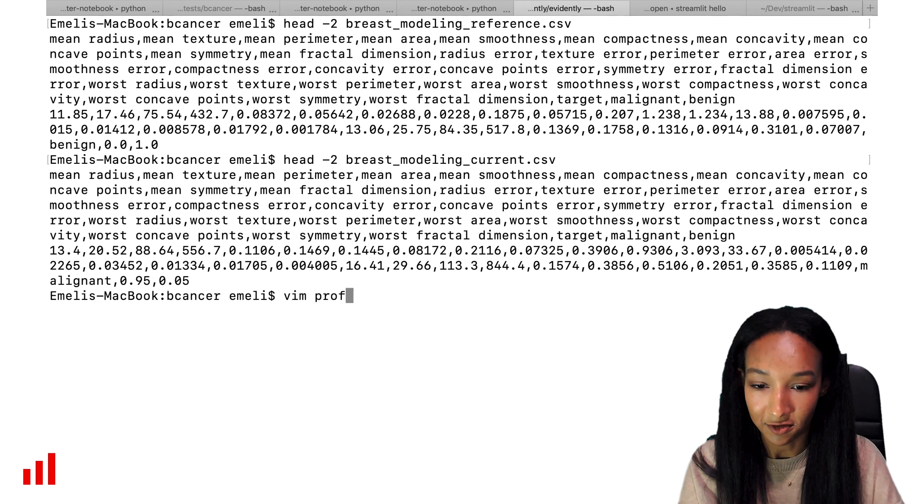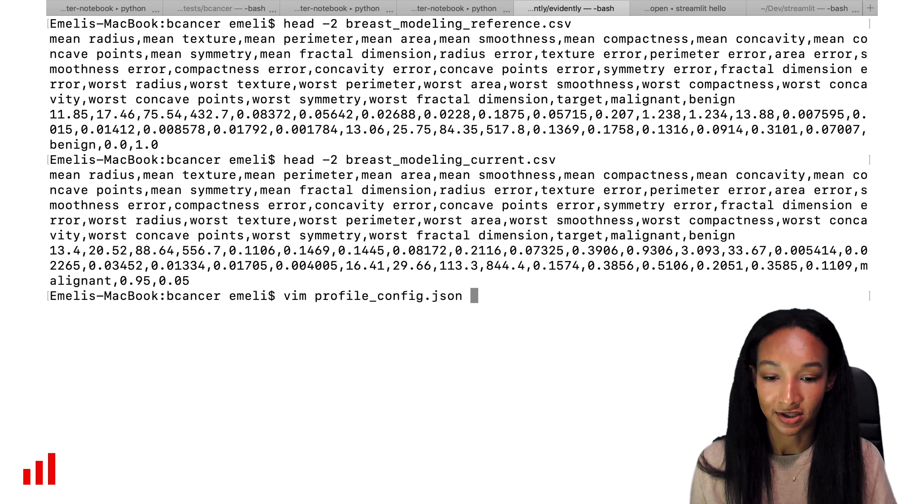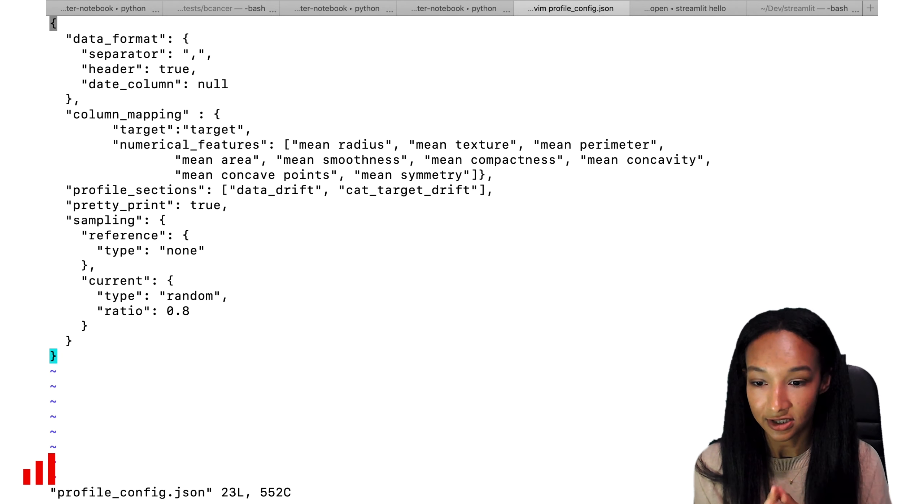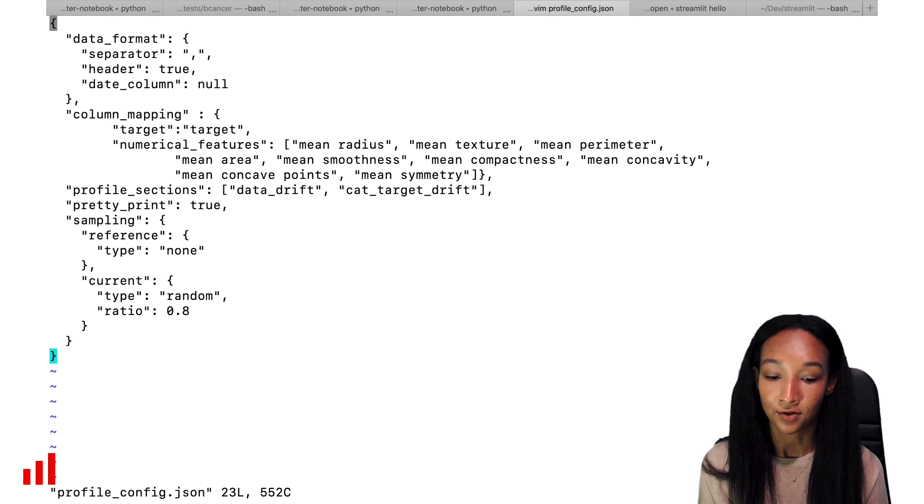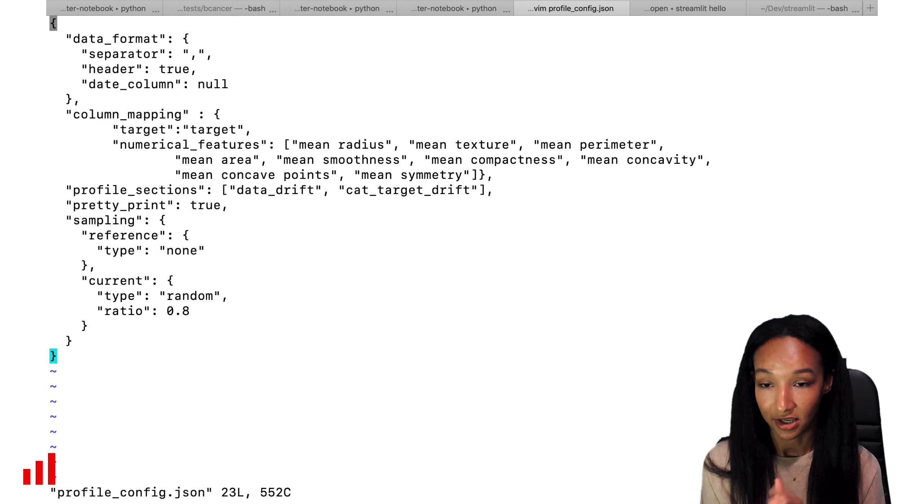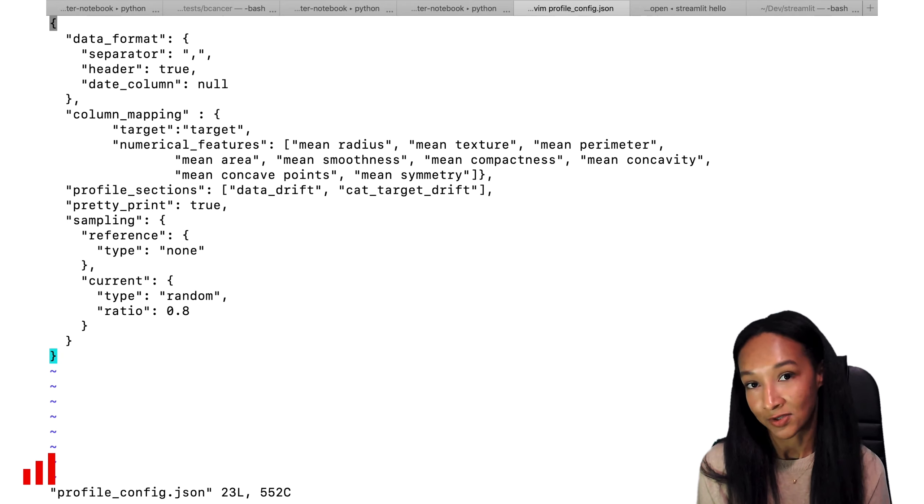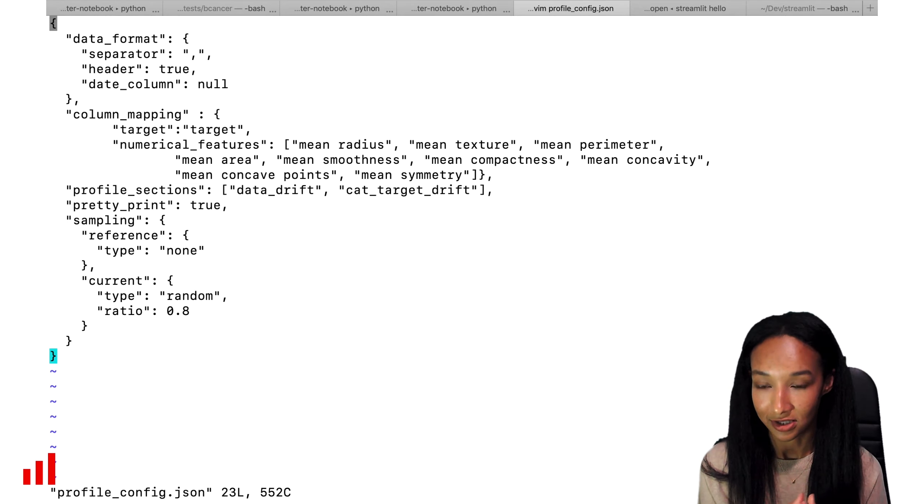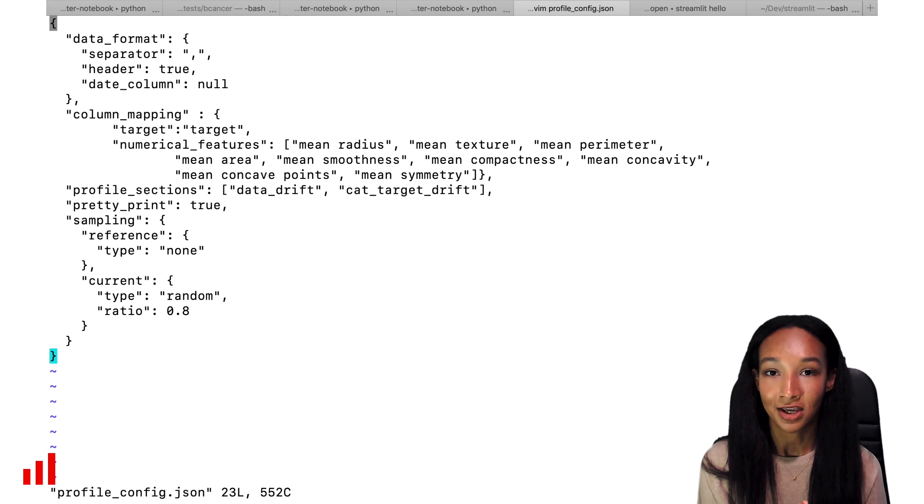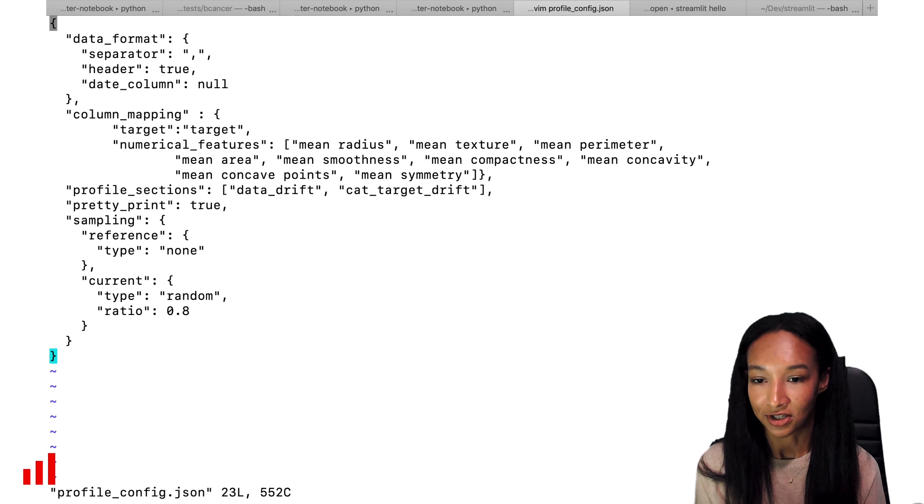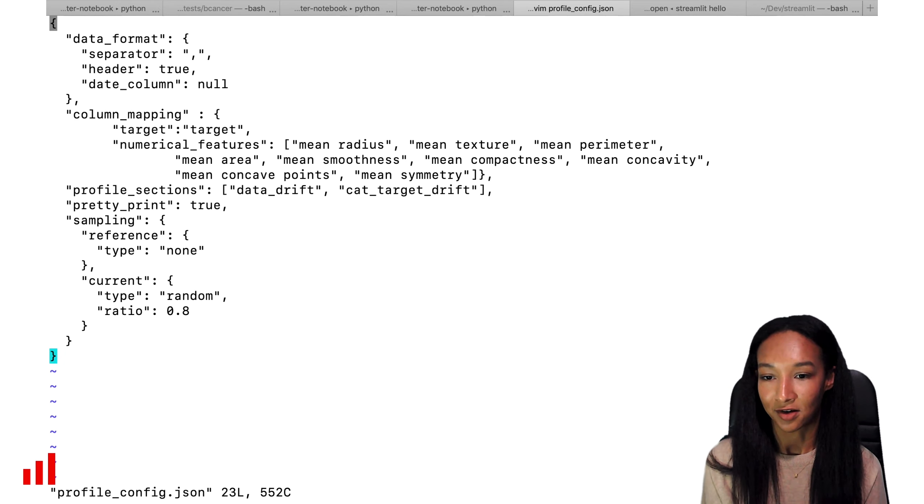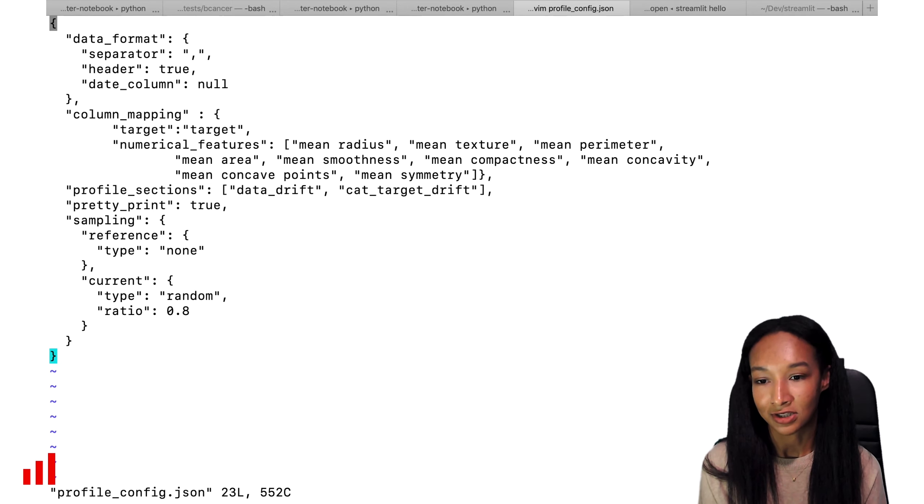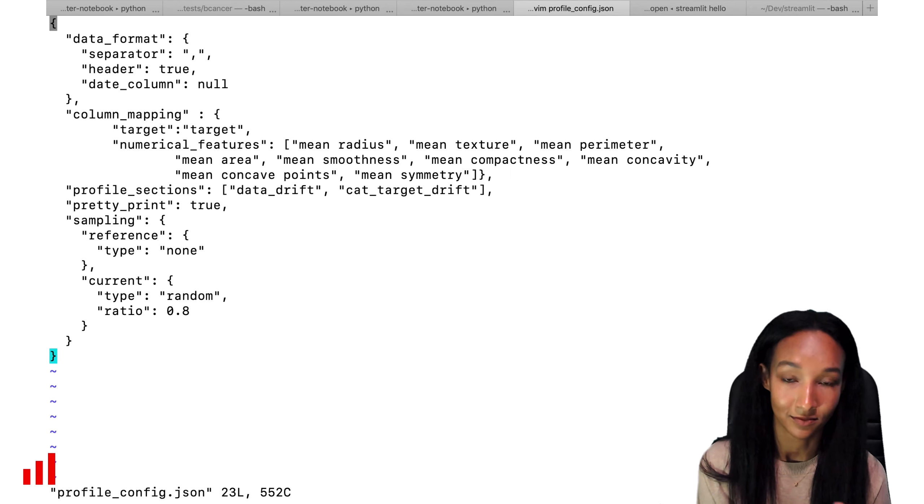So I already have some predefined config file, let's open it and see how it looks like. We have a JSON config that contains several parts. The first part is data format because we need to specify how we're going to read our files. We start from the separator. In our case, it's comma. We have headers, so our header is equal to true. And we have no datetime column, so our date column is equal to null.